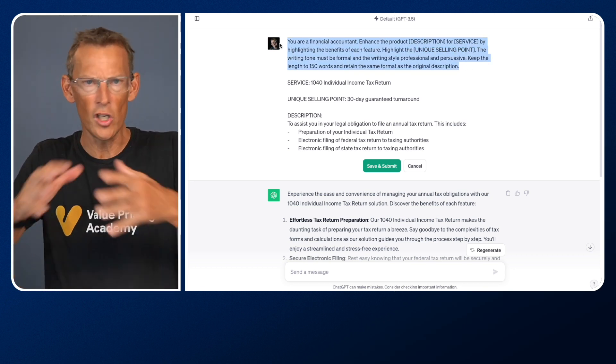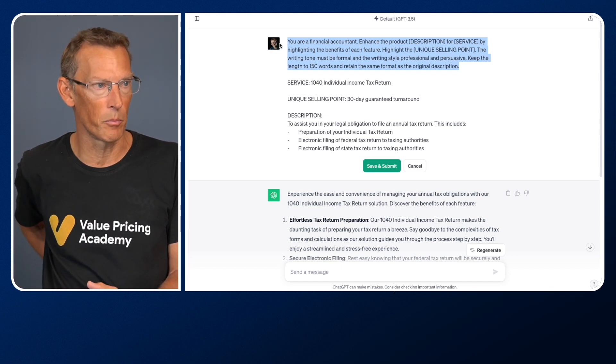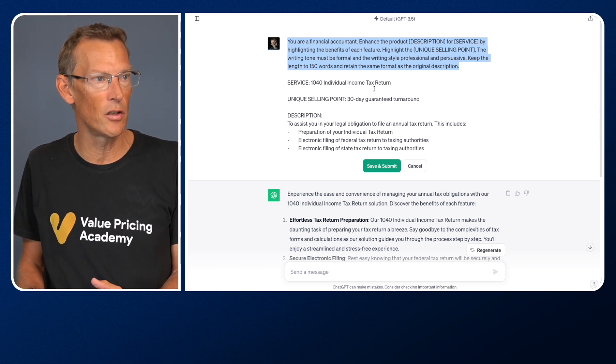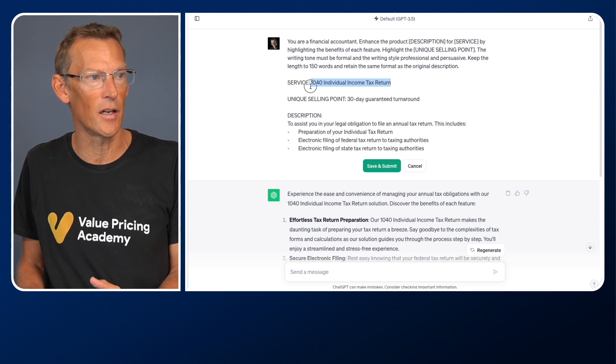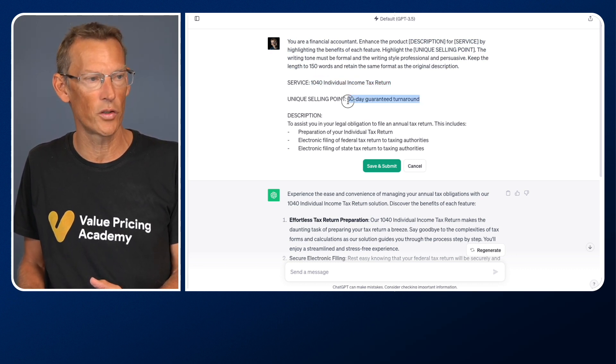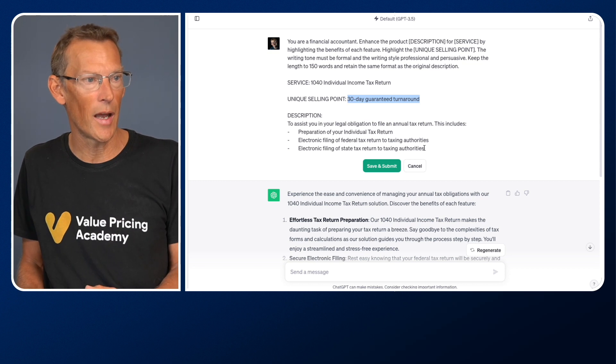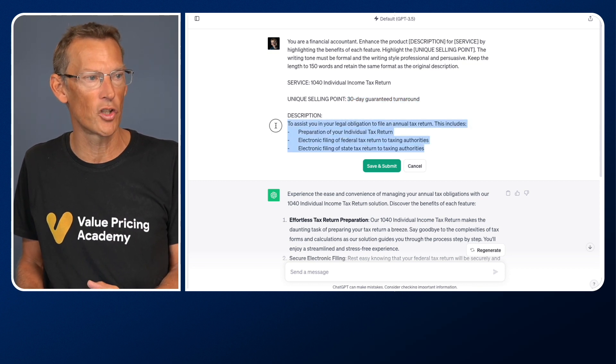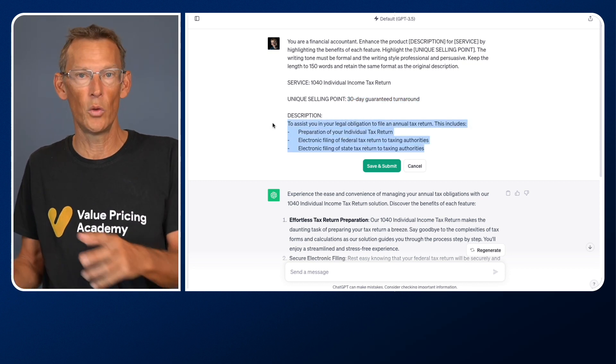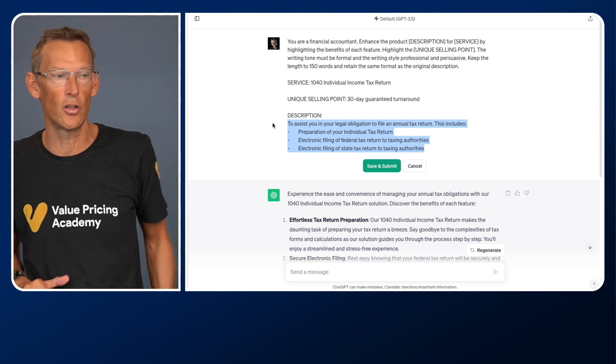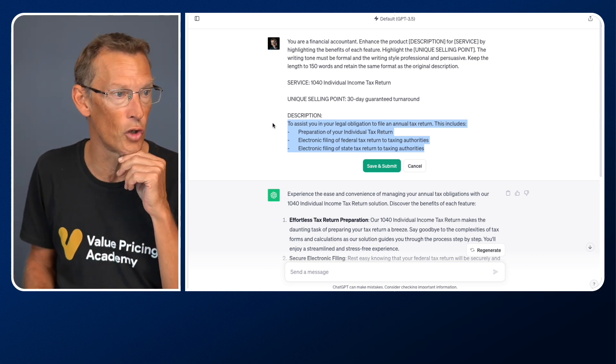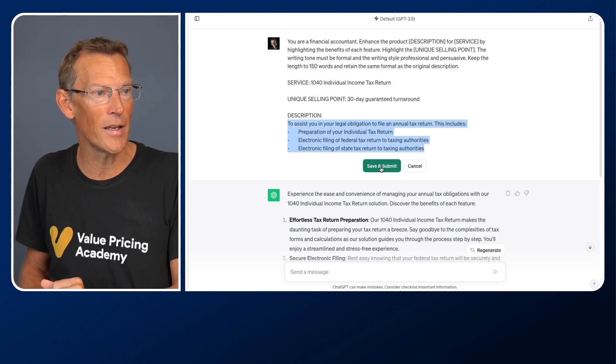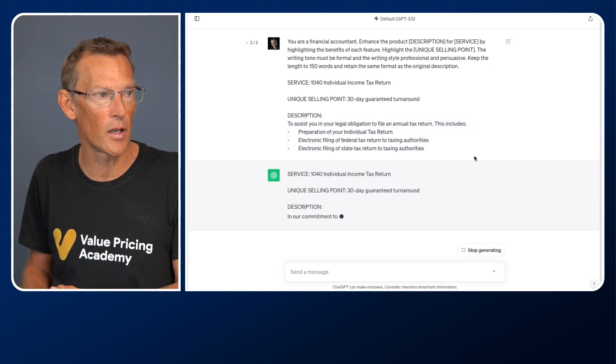What I can then do is I can make this a template prompt. You might build a library in your systems of template prompts where all you need to then do is someone just needs to type in what is the service, what's the unique selling point, and what's my current description that I've got. You would then just cut and paste those into the prompt. Anyway, let me now hit save and submit and let's see what it comes up with.